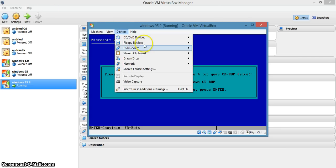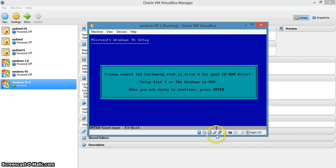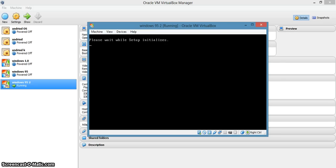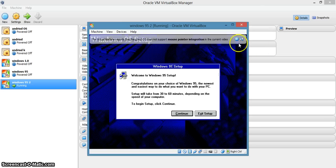Now go to Devices, Floppy Disks. Choose disk one and click Open. Then press Enter. Press Enter again. We have entered the Windows 95 real setup.